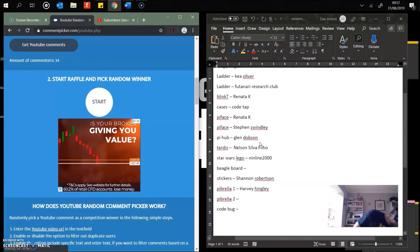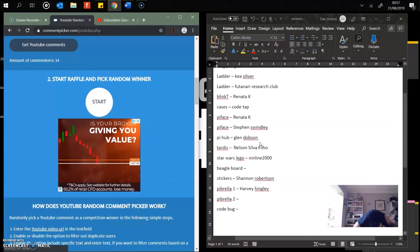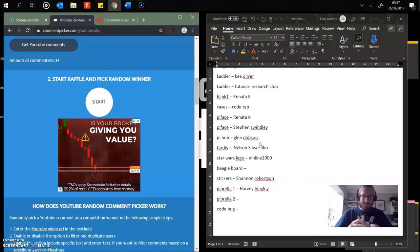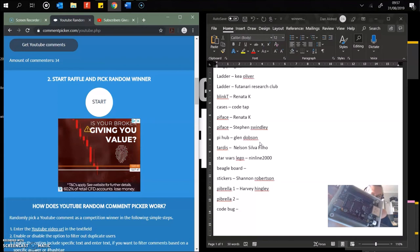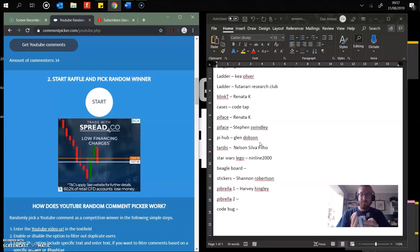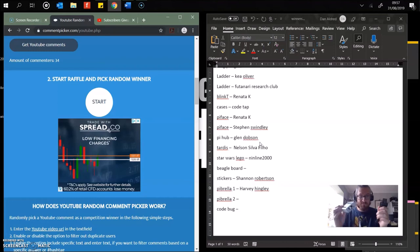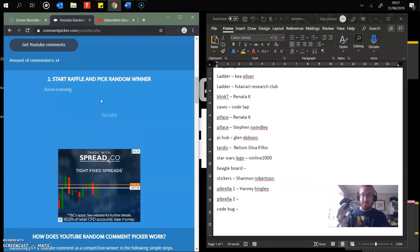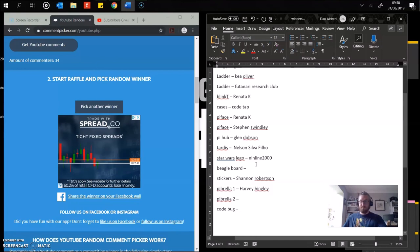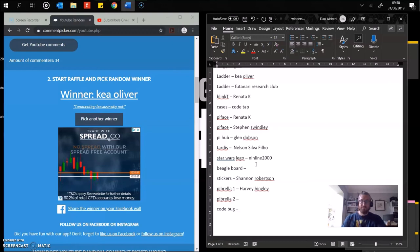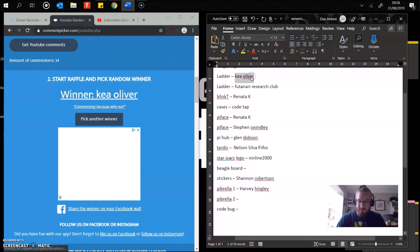Next up is the Beagle board. So this is fully Linux compatible board, high spec, used for prototyping GPIO pins. Case, power, everything ready to go apart from the SD card, which you'll need to flash off the website. Who's it going to? Kier Oliver. Commenting because why not? Well, Kier, you have won a Beagle board if you're interested.